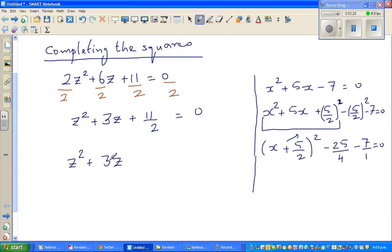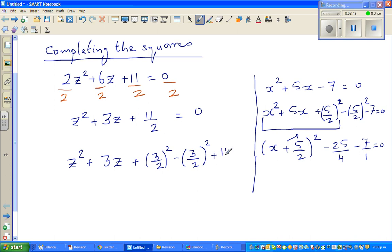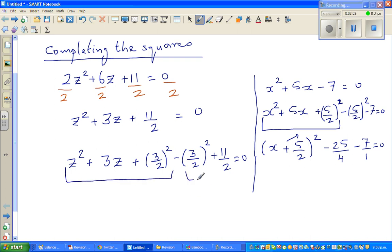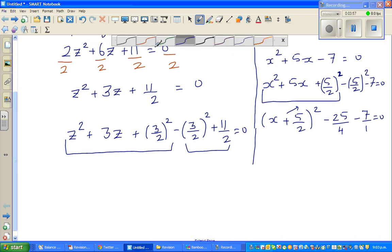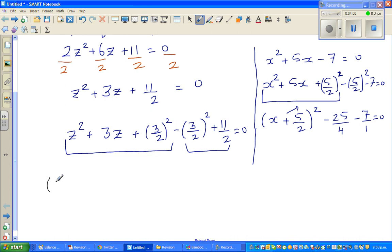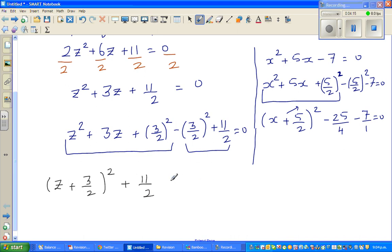Applying this to our problem, I take half of 3, which is 3/2. So I'm adding (3/2)² and immediately subtracting (3/2)², plus 11/2. This gives (z + 3/2)² plus 11/2 minus 9/4 = 0. Writing 11/2 over 4 gives 22/4, so this becomes (z + 3/2)² + 22/4 − 9/4 = 0, which simplifies to (z + 3/2)² + 13/4 = 0.